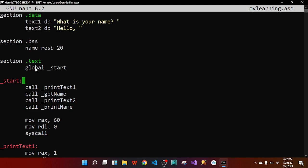In the text section with global _start, the main code calls subroutines: 'call print_text1' to display 'What is your name?', then 'call get_name' to get the user's input, then 'call print_text2' to display 'Hello', and 'call print_name' to display the user's name. These calls are all subroutines — procedures or functions. I've defined them elsewhere and ended with sys_exit (ID 60).